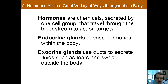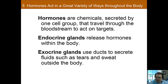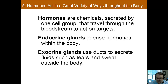Hormones are chemicals that are secreted, usually by an endocrine gland, conveyed through the bloodstream, and then they regulate organs and tissues. Endocrine glands are the ones that release hormones throughout the body, while exocrine glands are ducts that secrete fluids such as tears and sweat. This is easy to remember: 'endo' means in, and 'exo' means out — that's how you differentiate between the two types of glands.